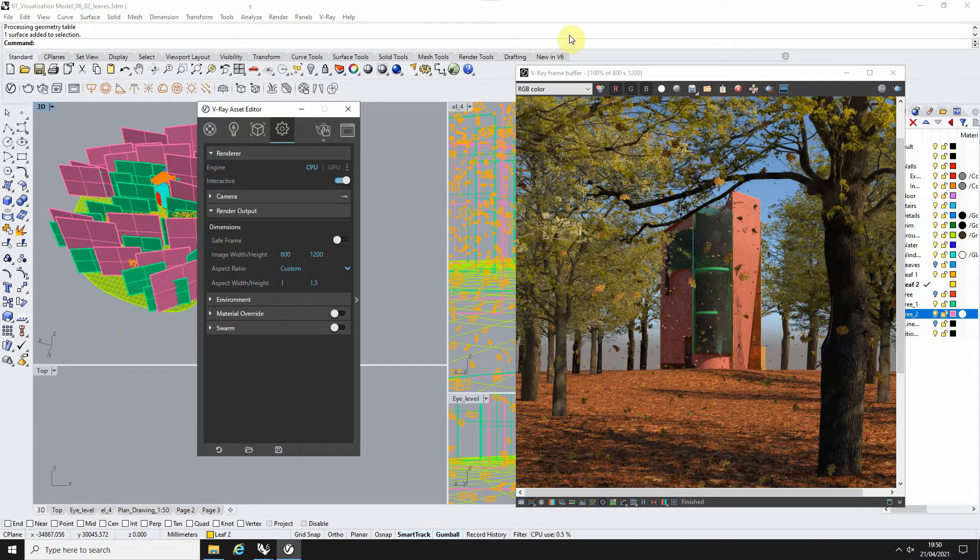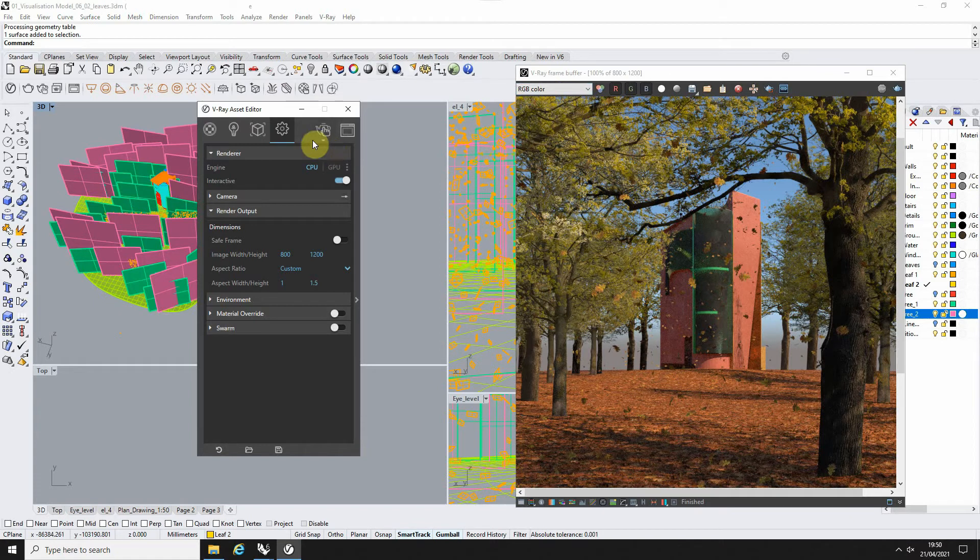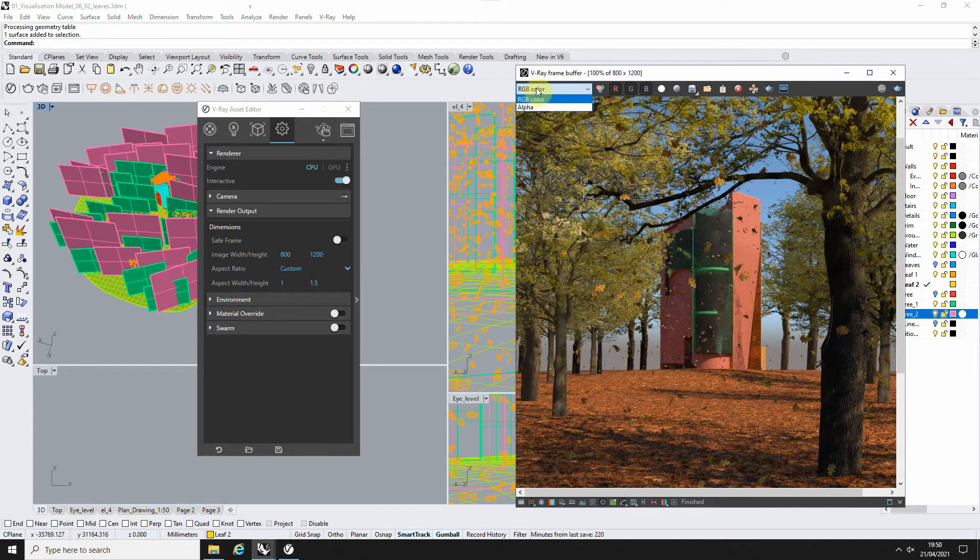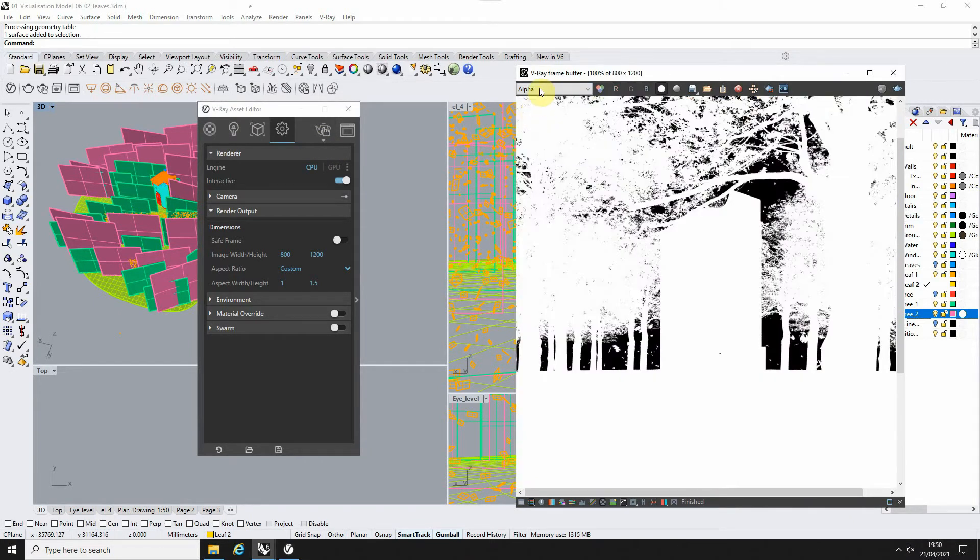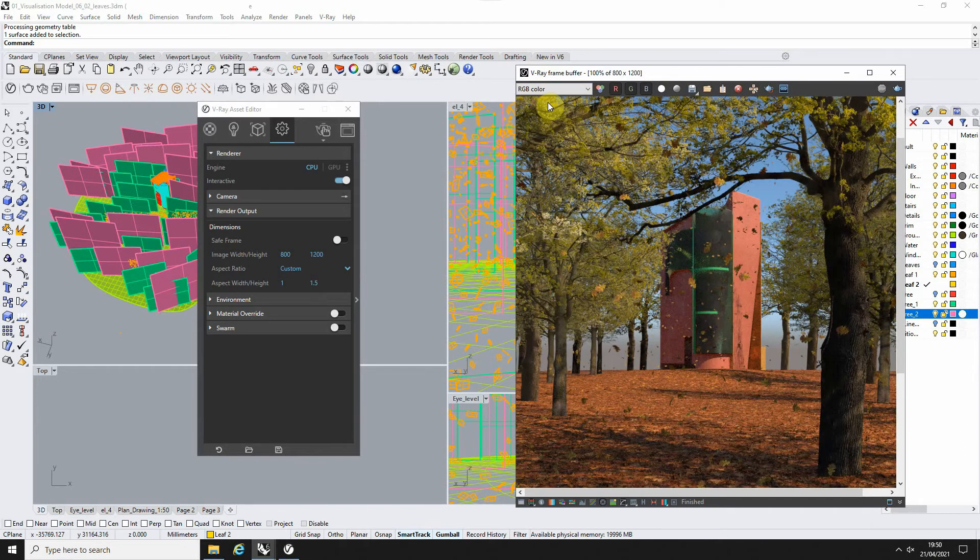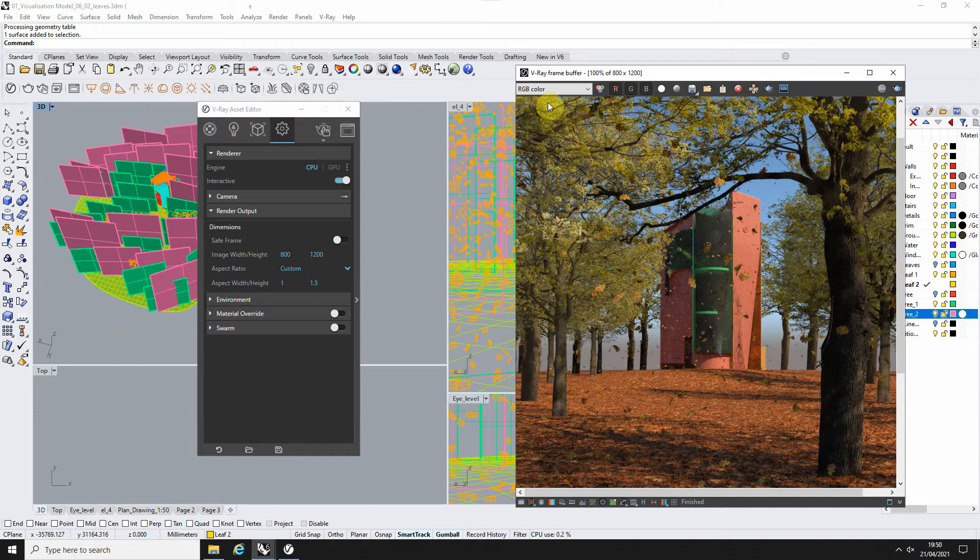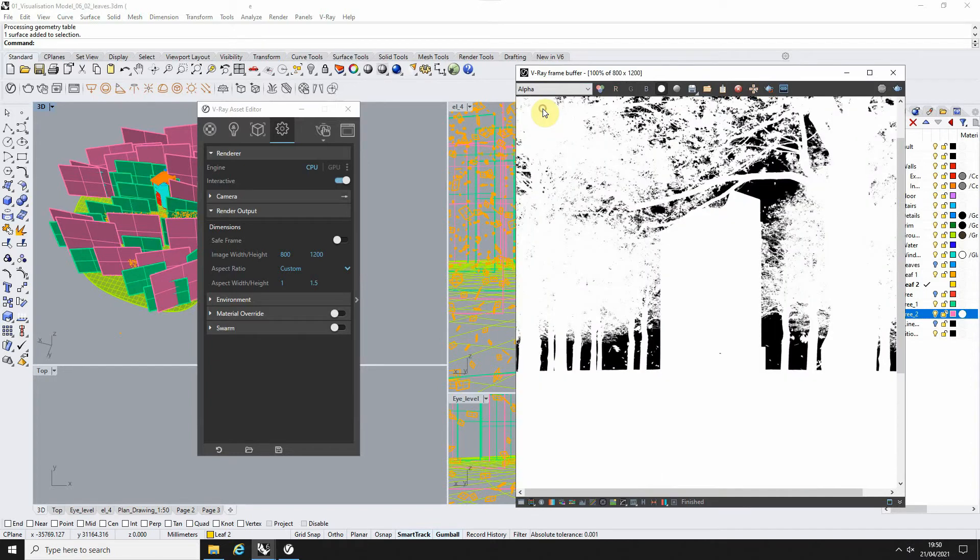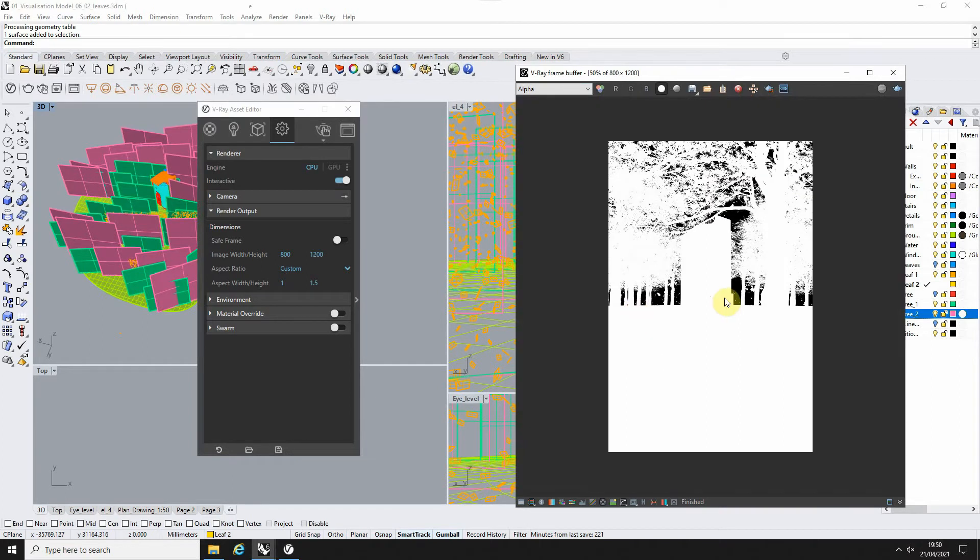Now by default, if we go to the top left of our V-Ray frame buffer once we've hit render, you'll see we have an RGB color option and an alpha option as two ways of looking at our image. The RGB is just the color the image is when you render it out with all the lighting, all the reflections and everything within the render. The alpha just shows you where objects are in the scene and where the background of the scene is, so where no objects are.